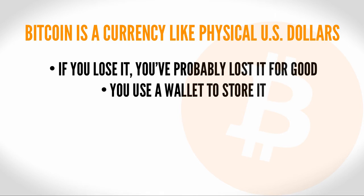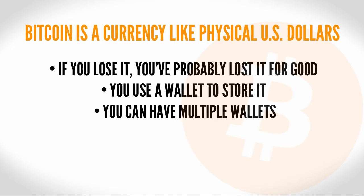You use a wallet to store your cash. Bitcoin addresses can also be stored in digital wallets. You can have more than one wallet that you keep your cash in. You can have multiple Bitcoin wallets.